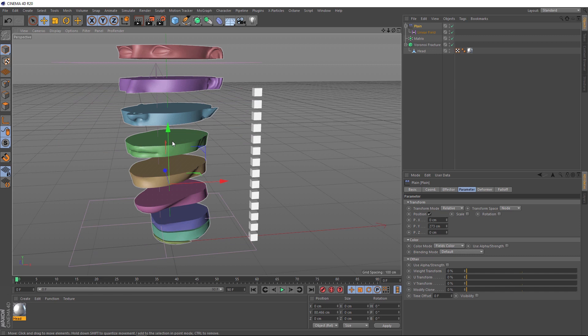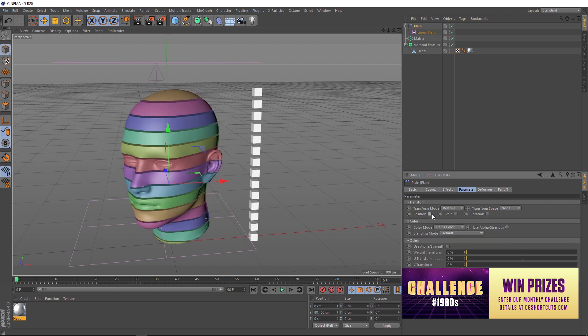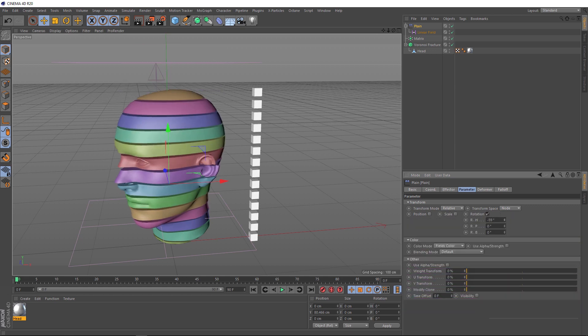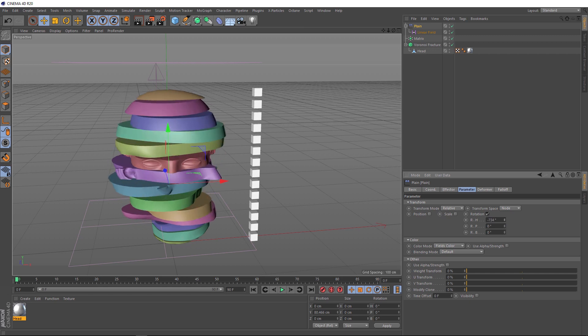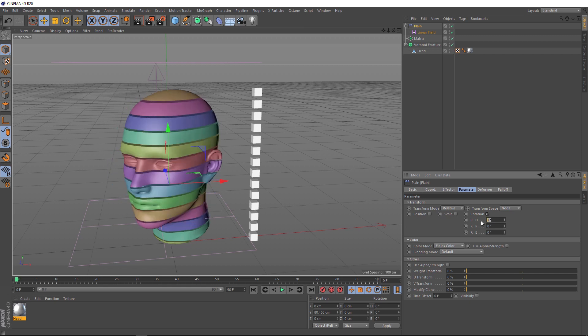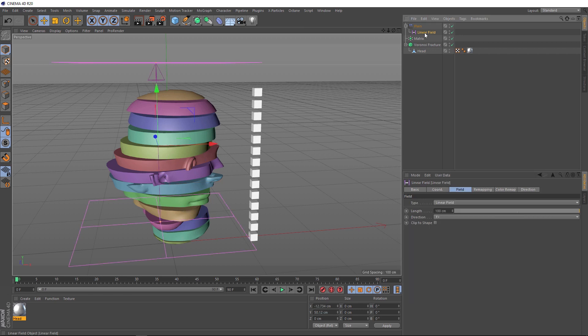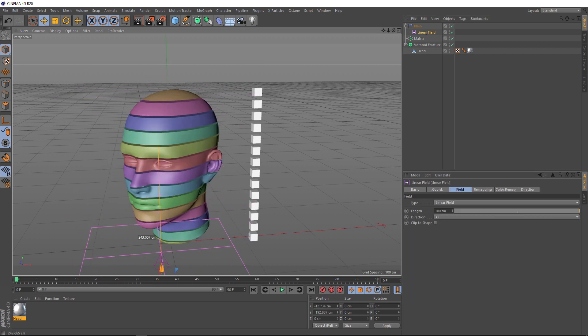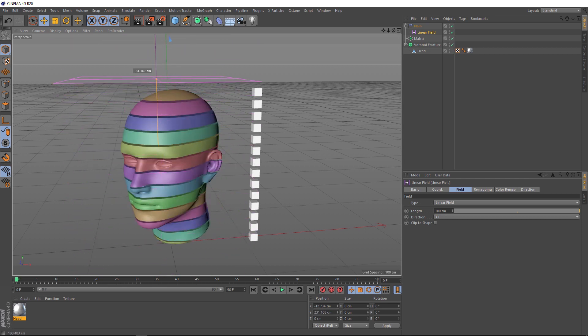So, for this example, we want these pieces to spin rather than move up. Back down here in our Parameters, we don't need this Y value. Let's turn off the position and we'll switch on the rotation. And if we play with our heading value here, you can see those pieces start to spin. We want each of these to do one full revolution. So, if we set this to 360 degrees and we'll need to grab our field again. Now, if we move this, we'll have zero spin down here and the full 360 degrees up here.